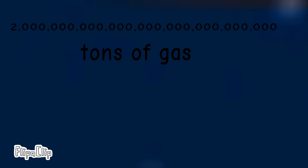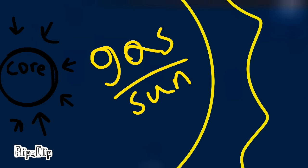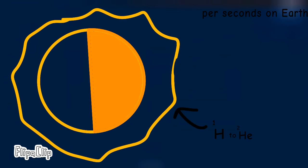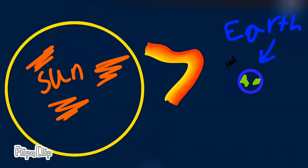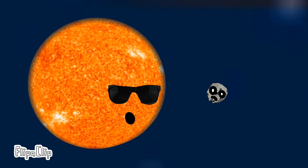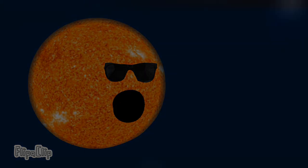The center of my core is at least 260 billion times the Earth's atmospheric pressure. Also, it is 15 million degrees Celsius. Every second of every day on Earth, the sun converts 700 million tons of hydrogen into 695 million tons of helium. One solar flare could wipe out electricity on Earth. Basically, I just told you everything about me, so go away!